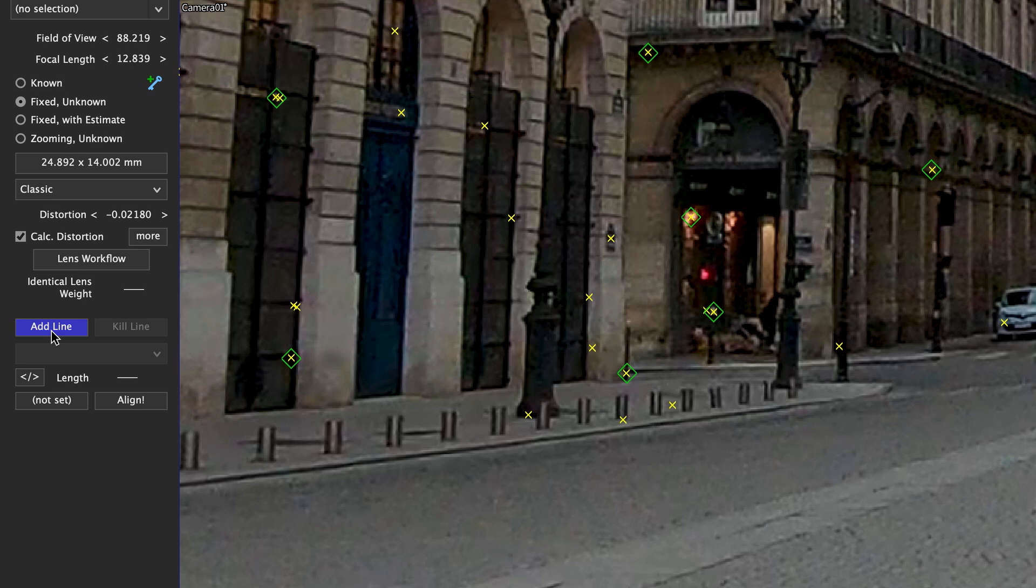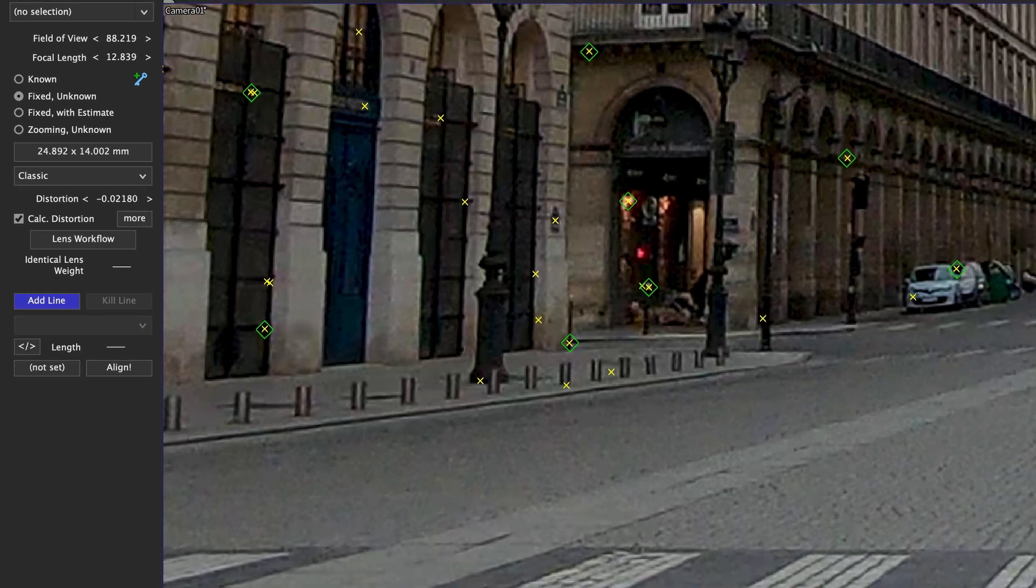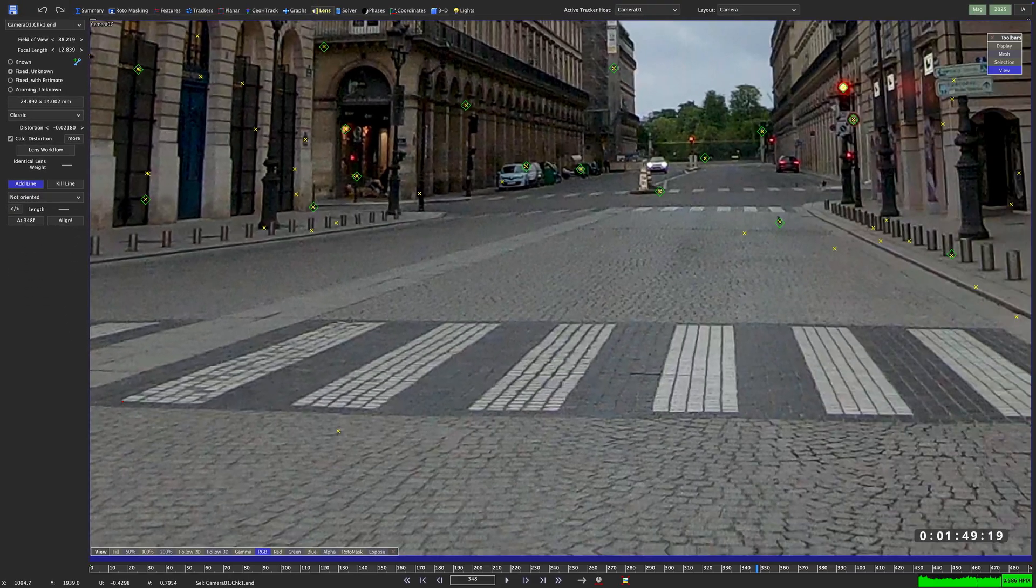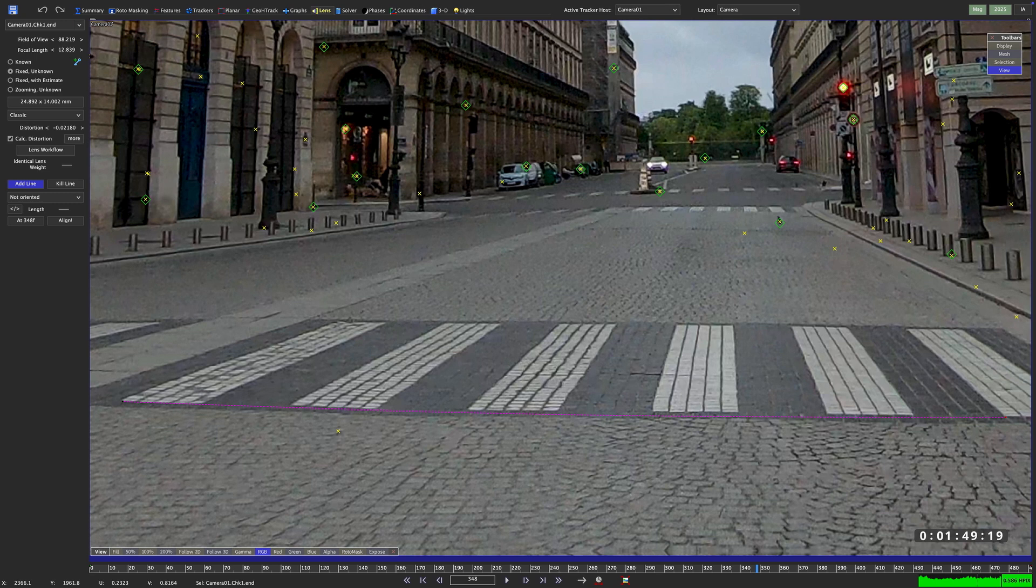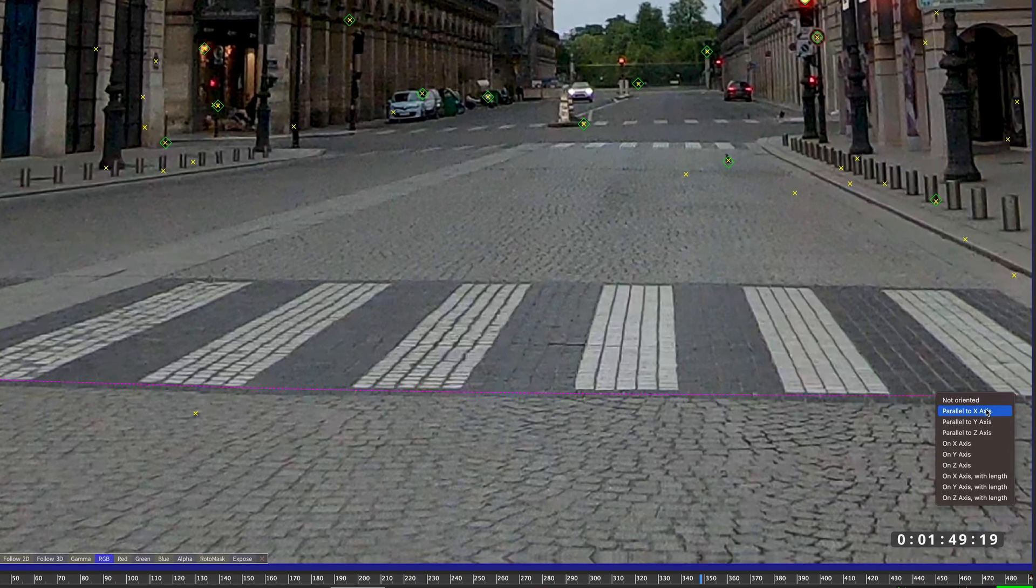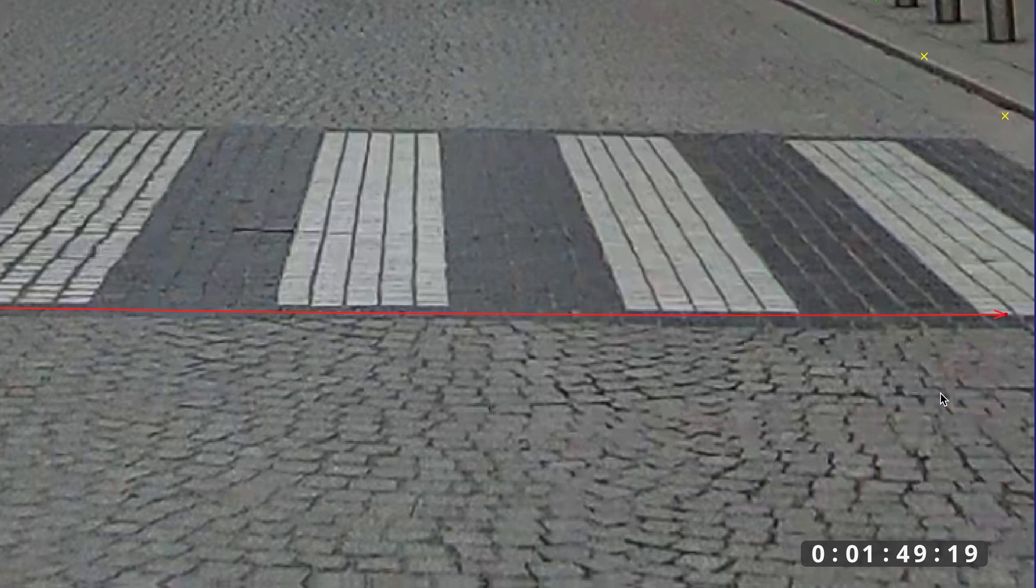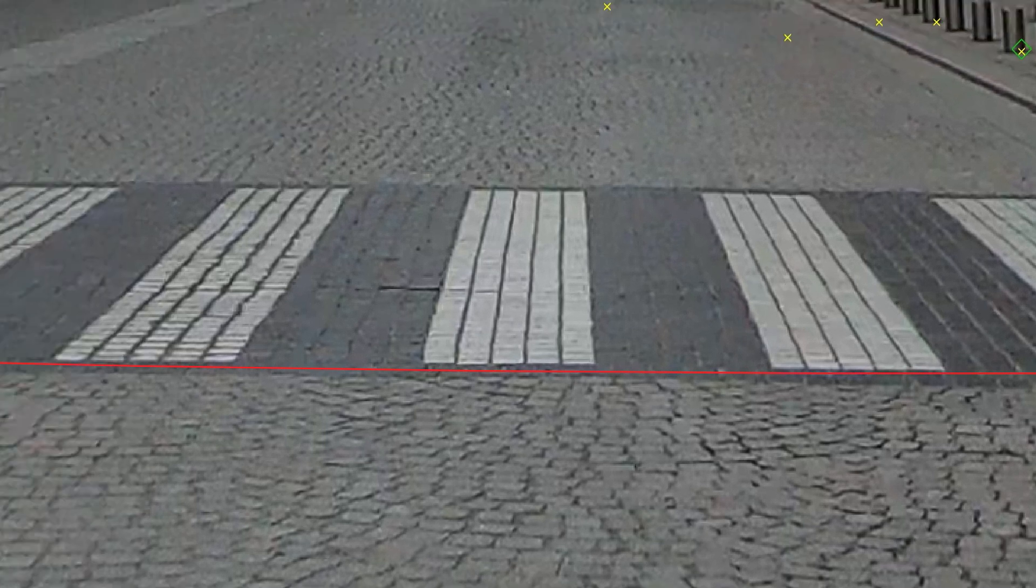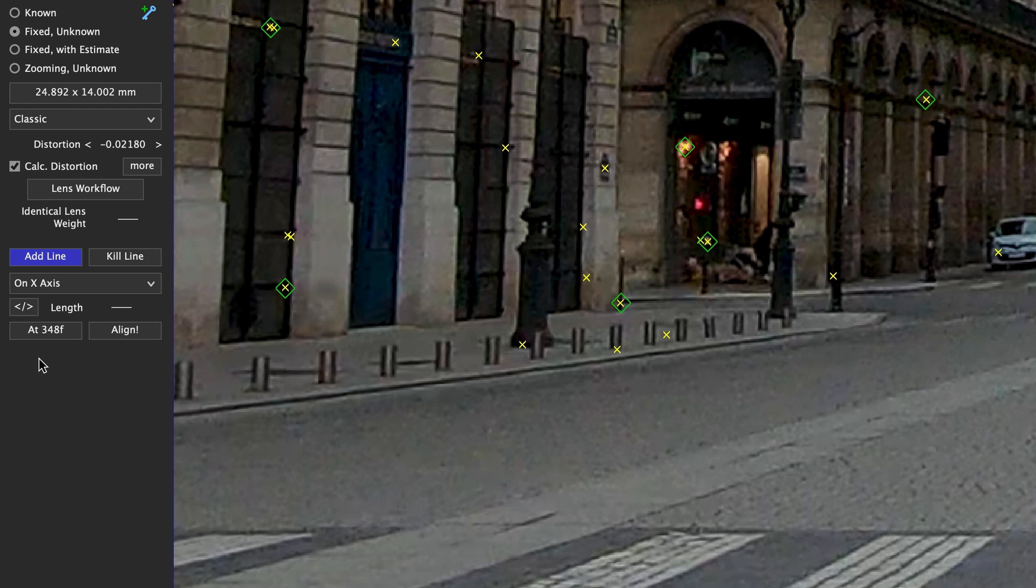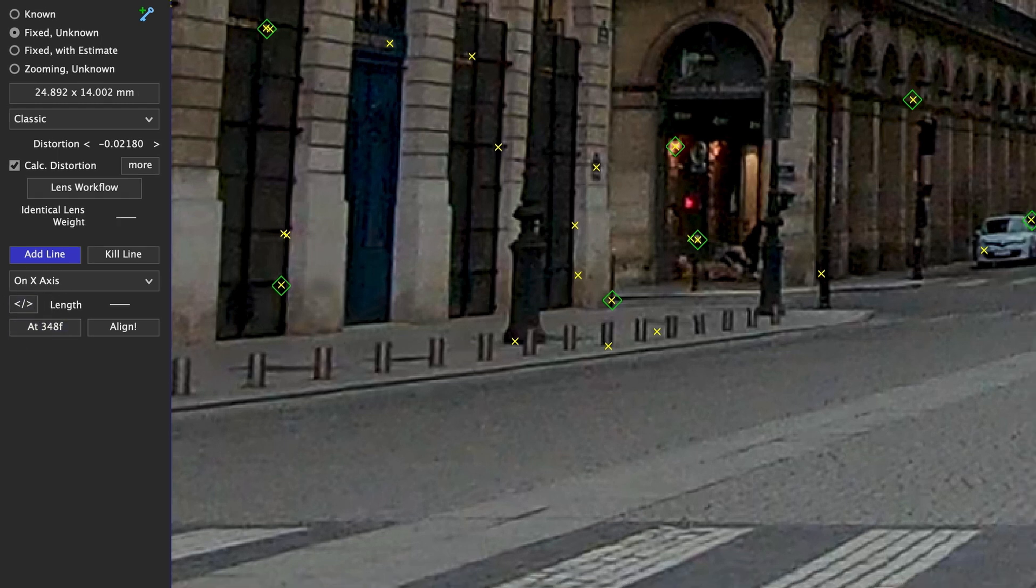I'm going to click Add Line and start by drawing a line right here at the lower part of the pedestrian crossing. Immediately when I set down the end of my line, a pop-up will appear and ask me where the line is supposed to be in 3D space. This is clearly the x-axis, so we are going to choose on x-axis. Be mindful of the direction of the arrow. It basically defines in which way SynthEyes will interpret your x-axis. If you want to switch that around, you can do that over here on the left with this arrow button.